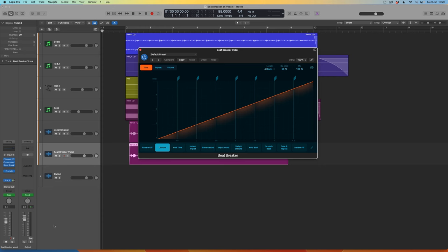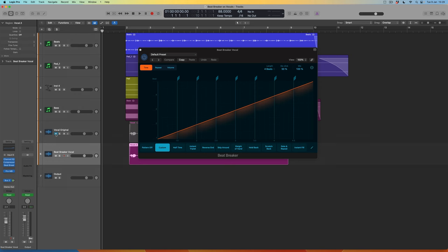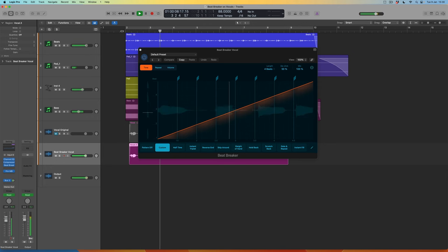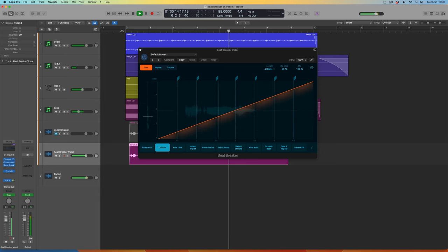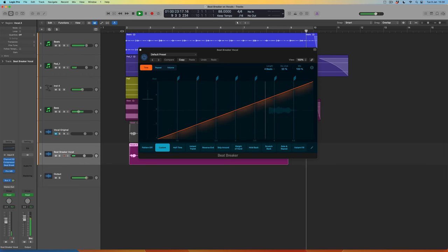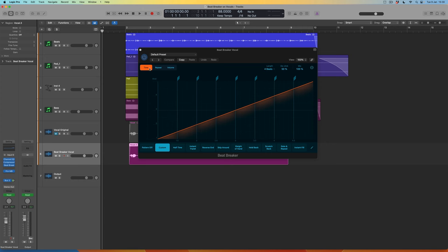By default this isn't going to do anything that the lead vocal isn't doing already — in other words, if I mute the original and press play nothing is going to sound any different. And the reason for that is because of this display. I'm not going to summarize it all again — do go watch my first Beatbreaker video — but effectively the orange line, this linear line, is showing us that in a completely linear way across four beats there is no interruption to the way these individual slices are playing back. That's what we're going to interrupt to create interesting vocal effects.